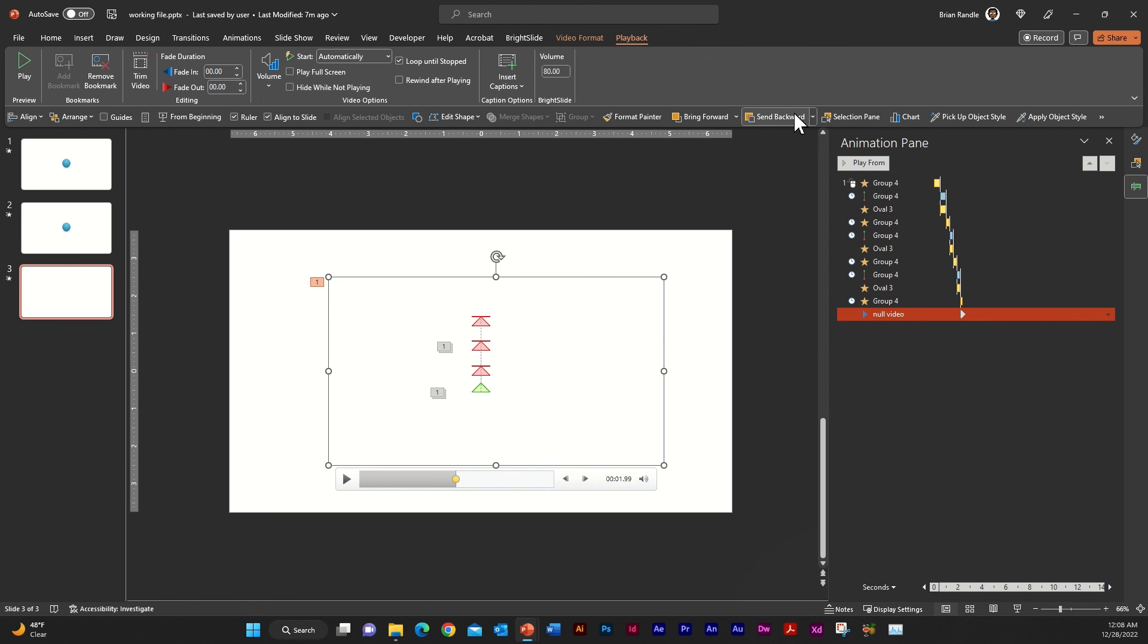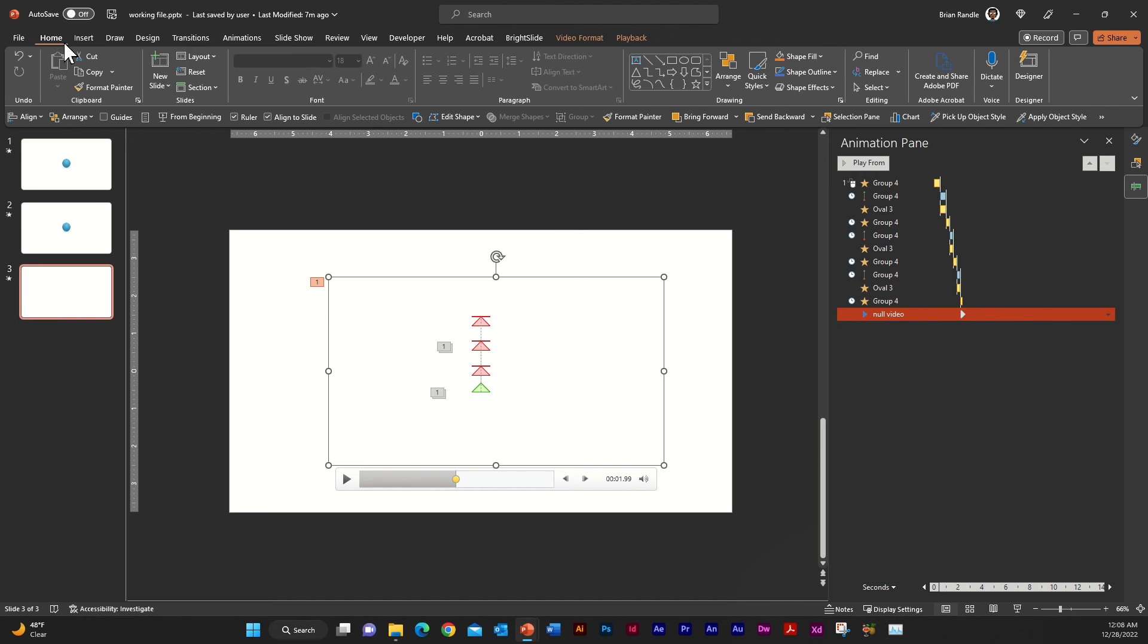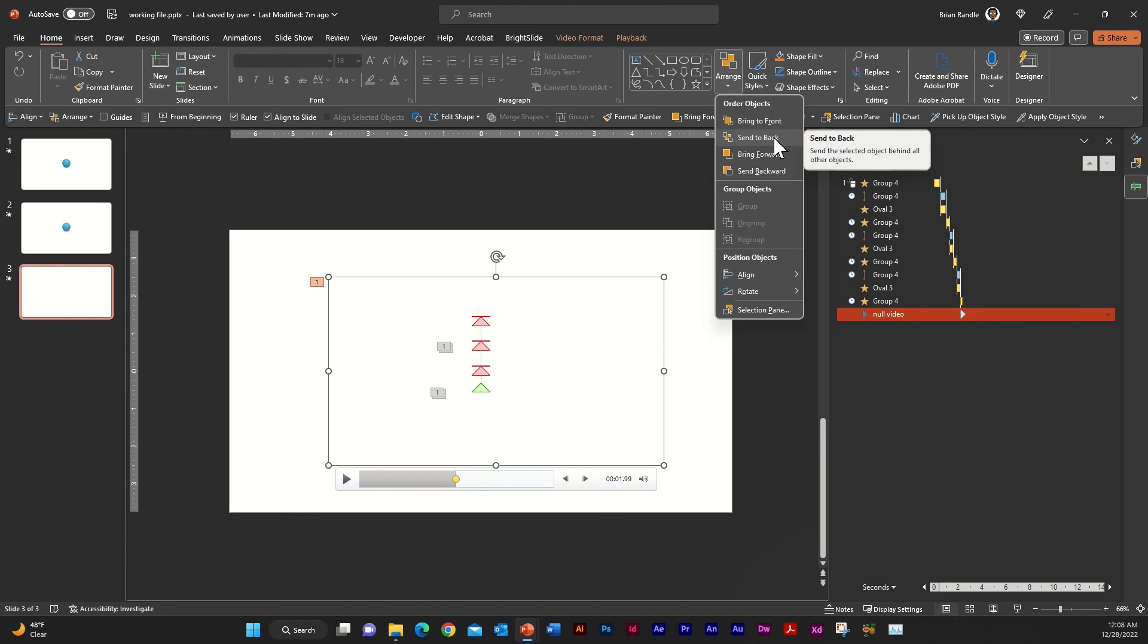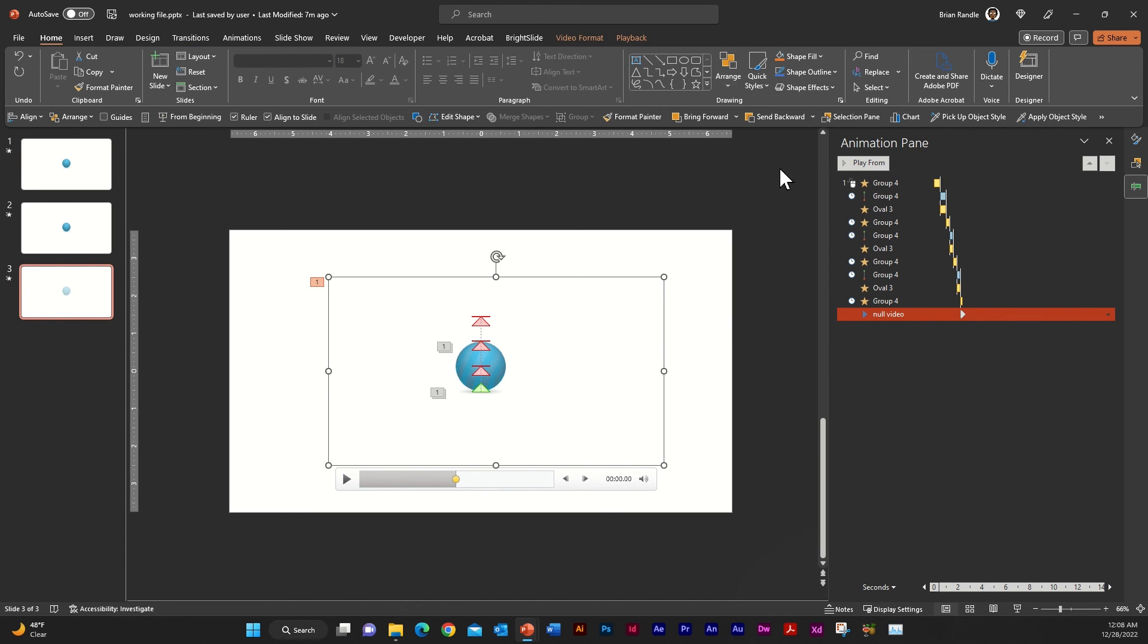And then finally, I'm just going to send this to the back. So you can just go to arrange and just go to send to back.